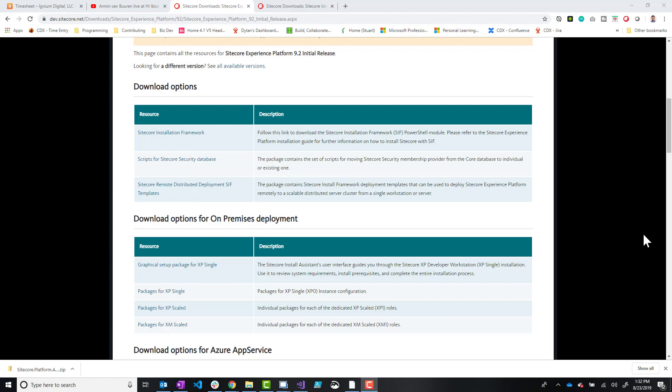If you're doing anything with XC that requires .NET Core, you'd also probably want to have that .NET Core module installed. And then you also want PowerShell 5.1 just for Sitecore Install Framework. So that's pretty much it.